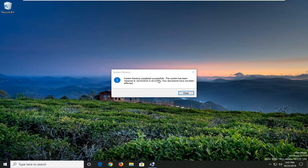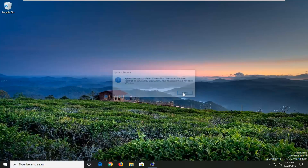System Restore completed successfully — pretty straightforward process here, guys. I do hope I was able to help you out, and I look forward to catching you all in the next tutorial. Goodbye!